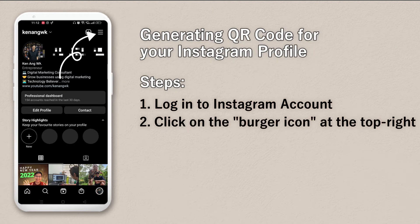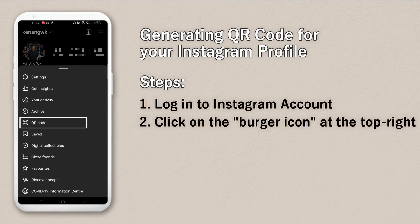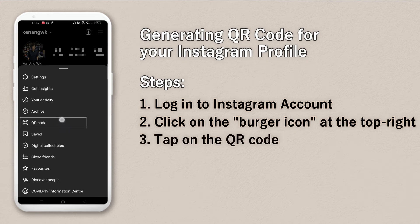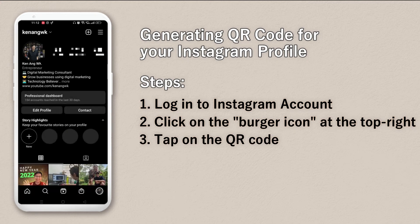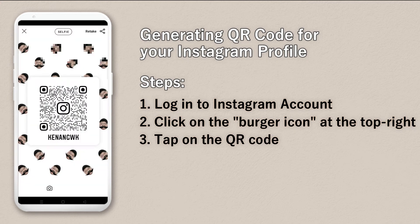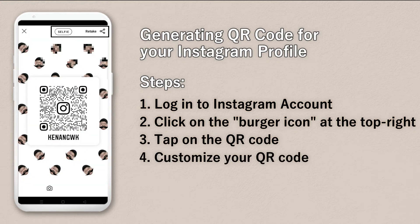Go up to the three lines at the top right — the burger icon. You can see the QR code option there. Just click on it and you'll see there are a few ways to share your QR code.